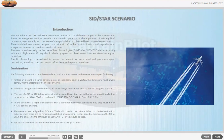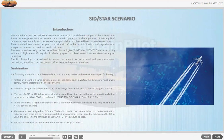When ATC assigns an altitude, the aircraft must always climb or descend to the ATC assigned altitude. The use of a SID or STAR designator without a cleared level does not authorize the aircraft to climb or descend on the SID or STAR vertical profile. In the event that a flight crew assesses that a published restriction cannot be met, they must inform ATC as soon as possible.